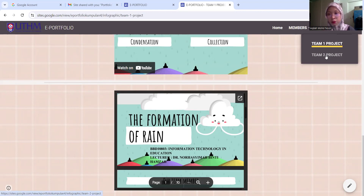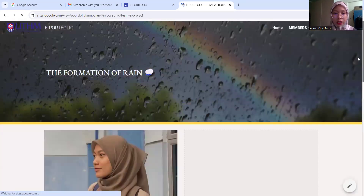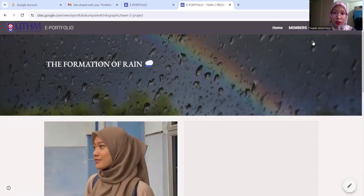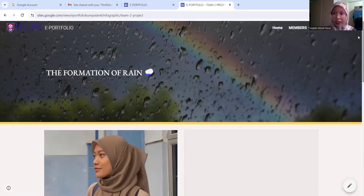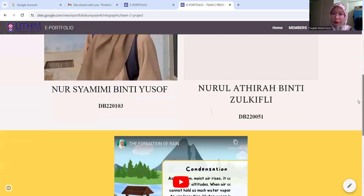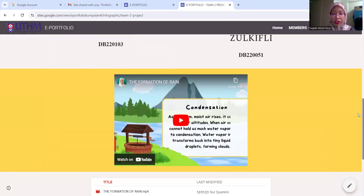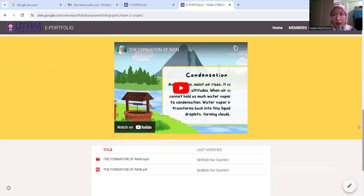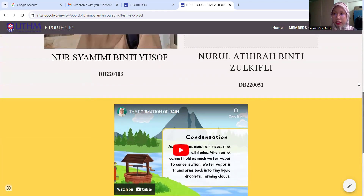For Team 2, you can see pictures, the background, and the people. They also put their words — the information about rain — in this website.